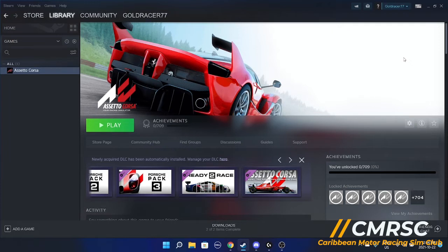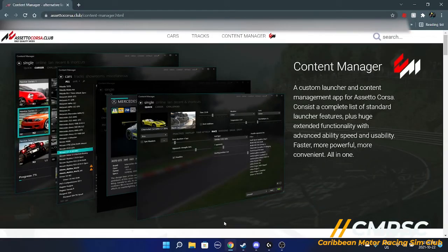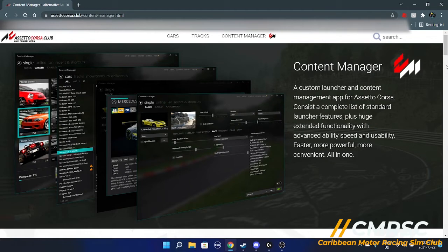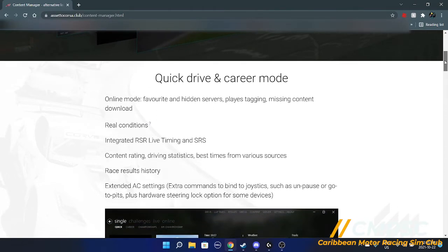Or I'm going to be giving you guys the launcher that you guys are going to be using. It'll make life way easier. Instead of launching the game all the time, you're never going to have to launch the game from Steam. What you're going to need to do is go into the description, look for content manager. Content manager will be your home for just starting Assetto Corsa races and joining servers. So you can see right here, it's a custom launcher and content manager app for Assetto Corsa.